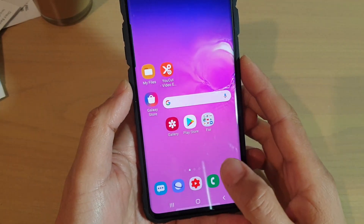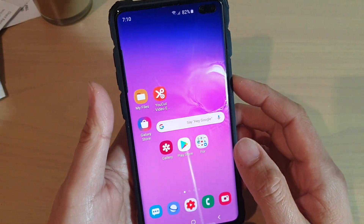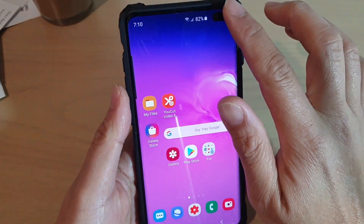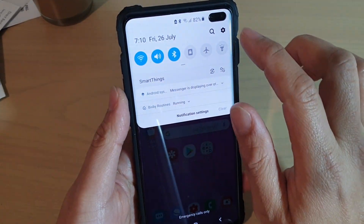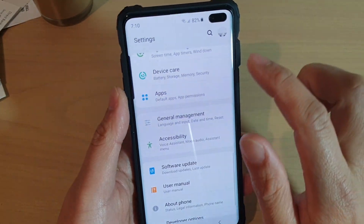First, tap on the home key to go back to your home screen, then swipe down and tap on the settings icon.